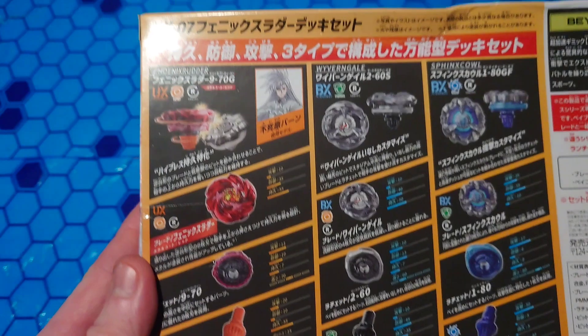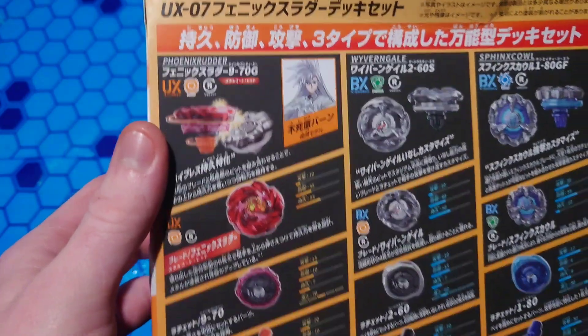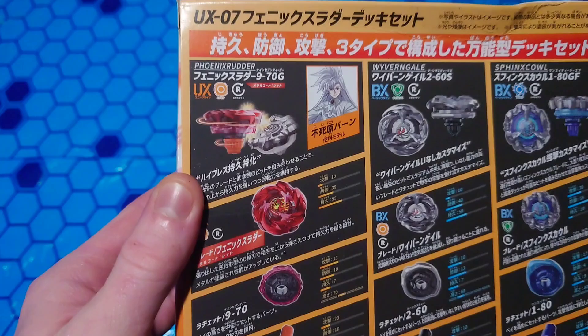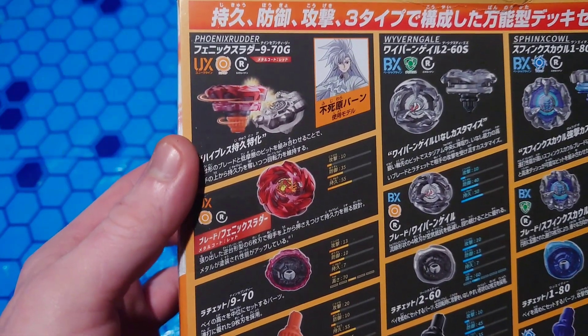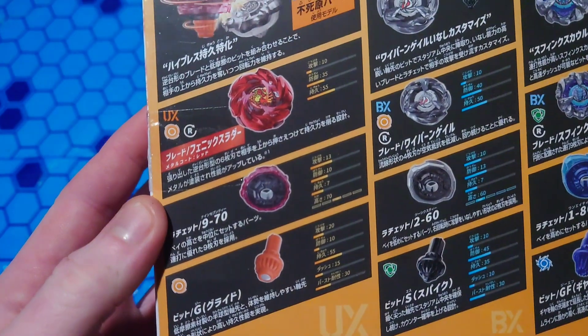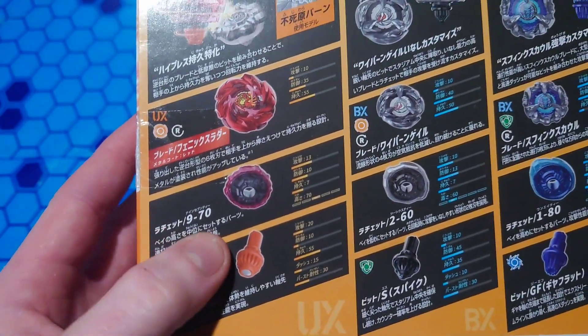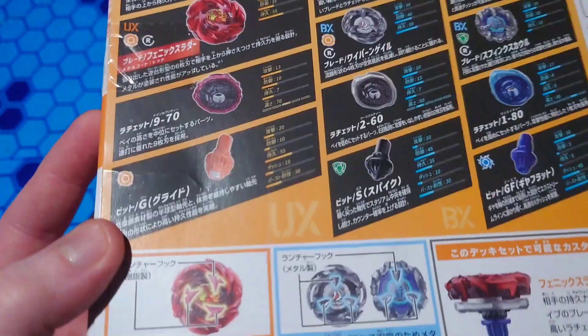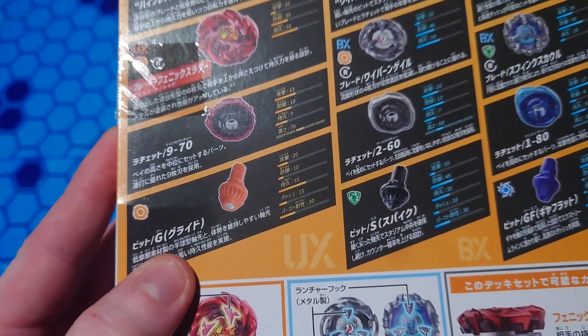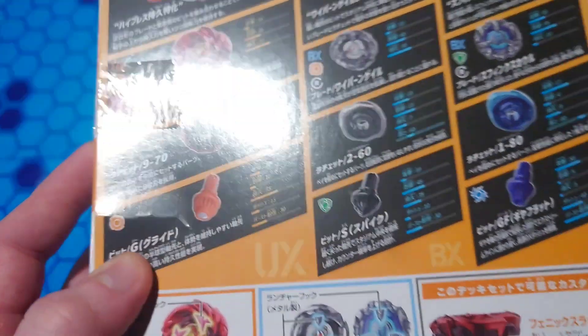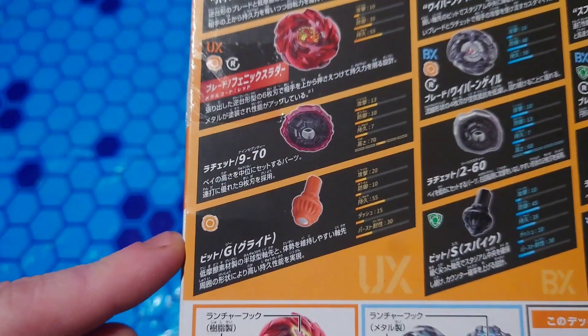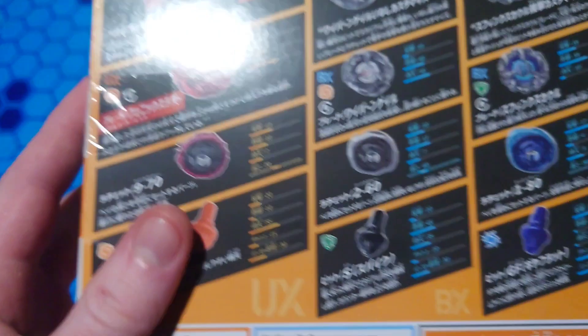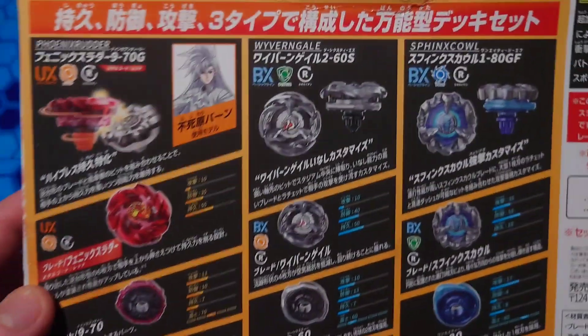Now let's look at the back here. They change Phoenix from being an Attack type to a Stamina type, and instead of a 960, we've upgraded to 970. And for this bit, it's Glide. We'll get into the specifics of this bit later, after I open up this set.